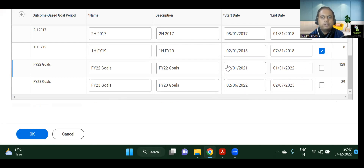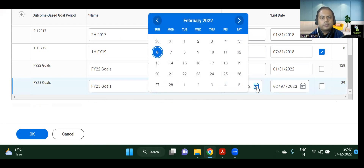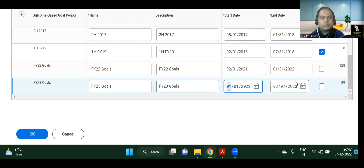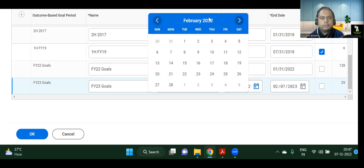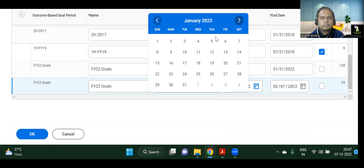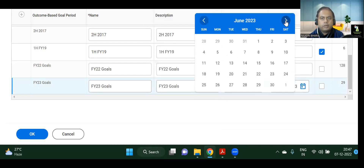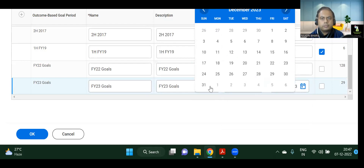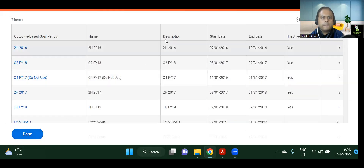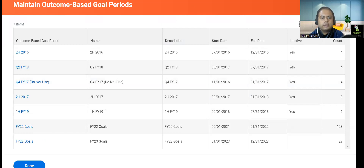In Maintain Goal Periods, you can set up your goal plan: what will be the start date and end date. You can see periods from 2016, 2017, 2018 — these are no longer active, so simply select inactive. Suppose we are creating FY23 goals — the start date is January 1st, 2023. This is where you set up all these things.